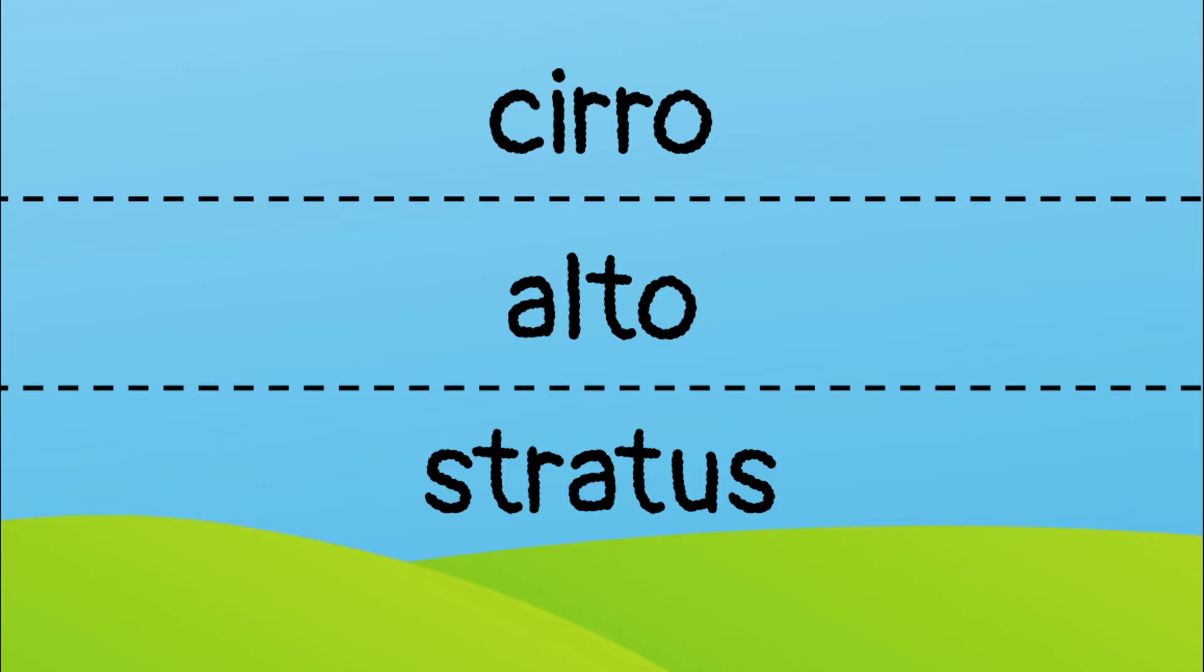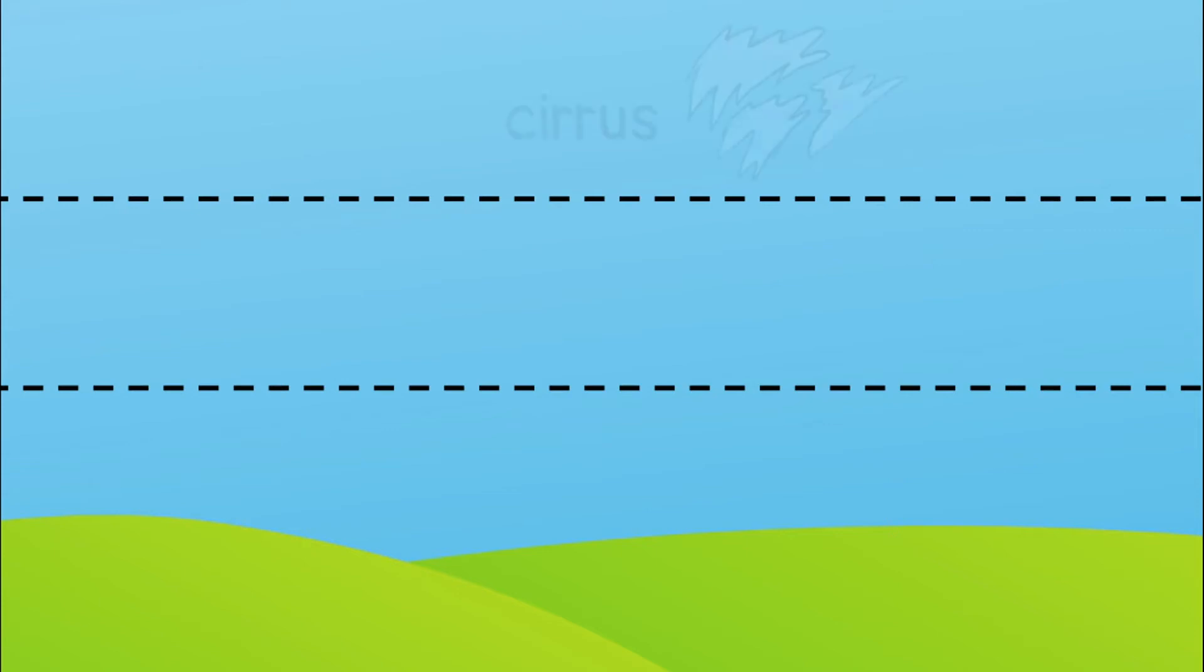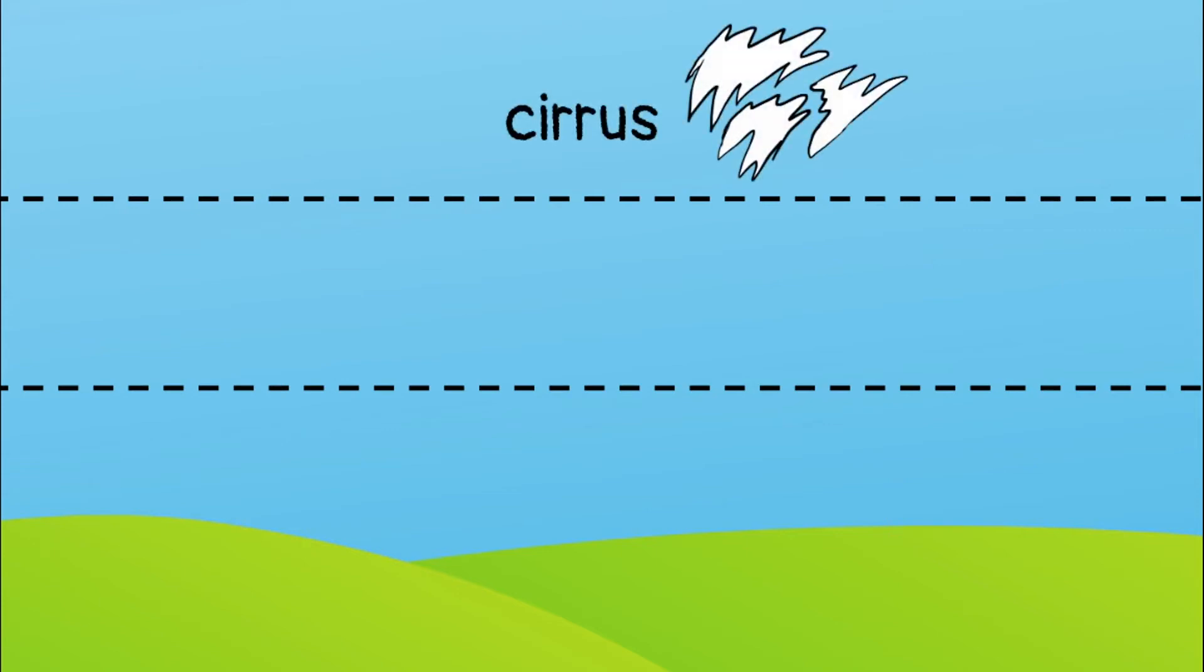Clouds can look very different based on where and how they form. Cirrus clouds are thin, wispy clouds that form high in the sky. They are made of ice crystals.